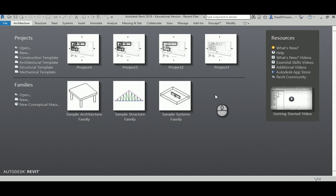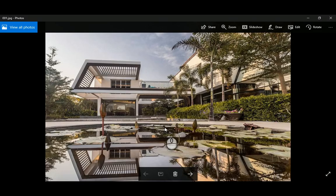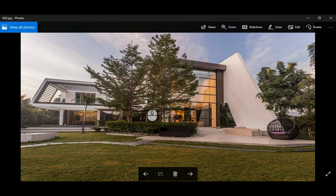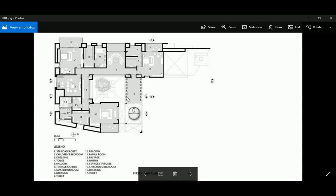Hello everyone! In today's video I will show you a villa project done in Revit. I got some pictures from a YouTube or Facebook channel and I thought it would be nice if we could do this project. It's a nice villa and a good example of the type of work where you only have pictures and plans — like a marketing plan — with no dimensions and no scale, only the grid.